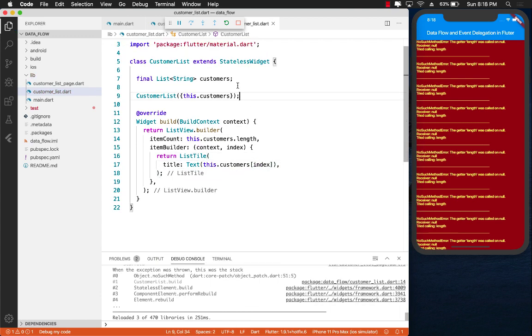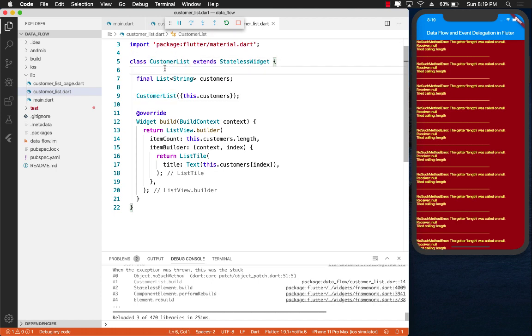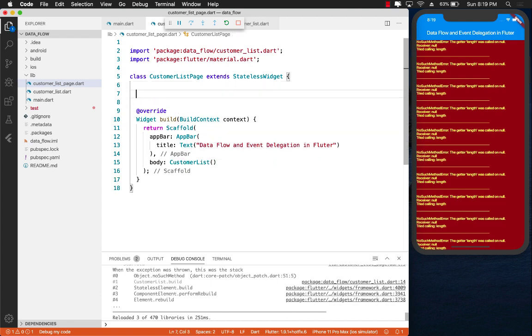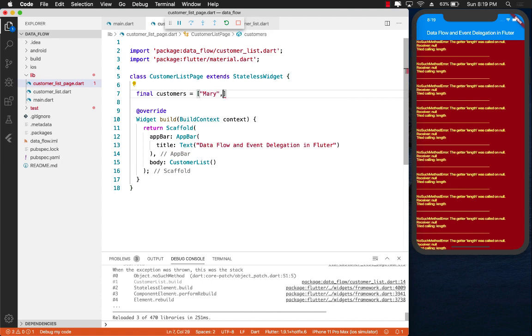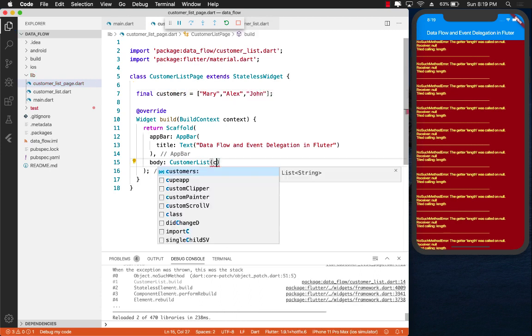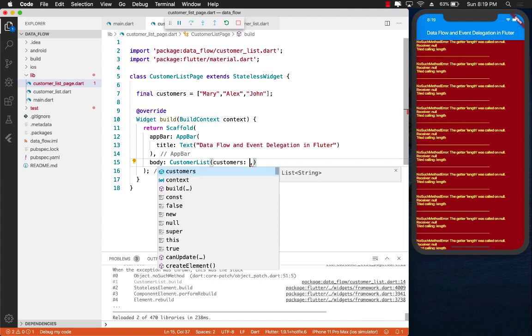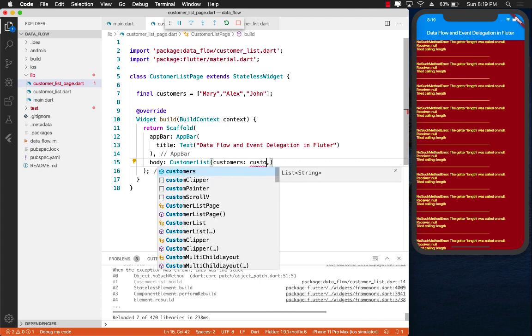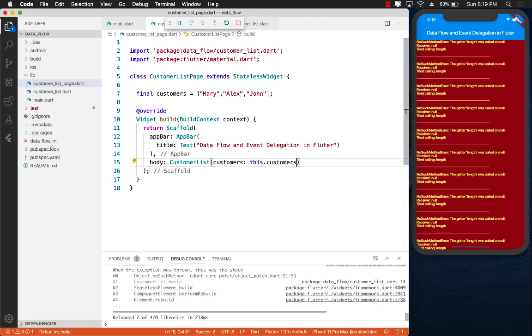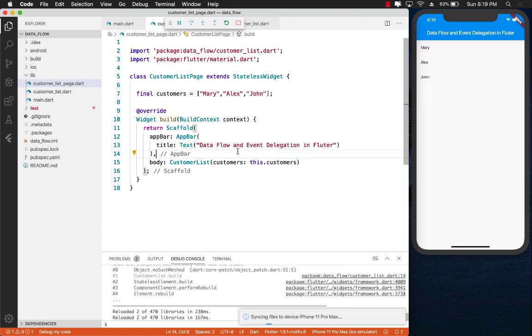Now, although it looks like a small change, it is not, it's a big change. Now the customer list, if you want to display the customers, the parent, which in this case is a customer list page, has to pass in some information to them. So this means I can go ahead and create a list of customers over here. Let's say Mary and Alex and John. And now I can pass this customers to the customer list. And the customer list is only interested in displaying this information. And that is it and nothing more.